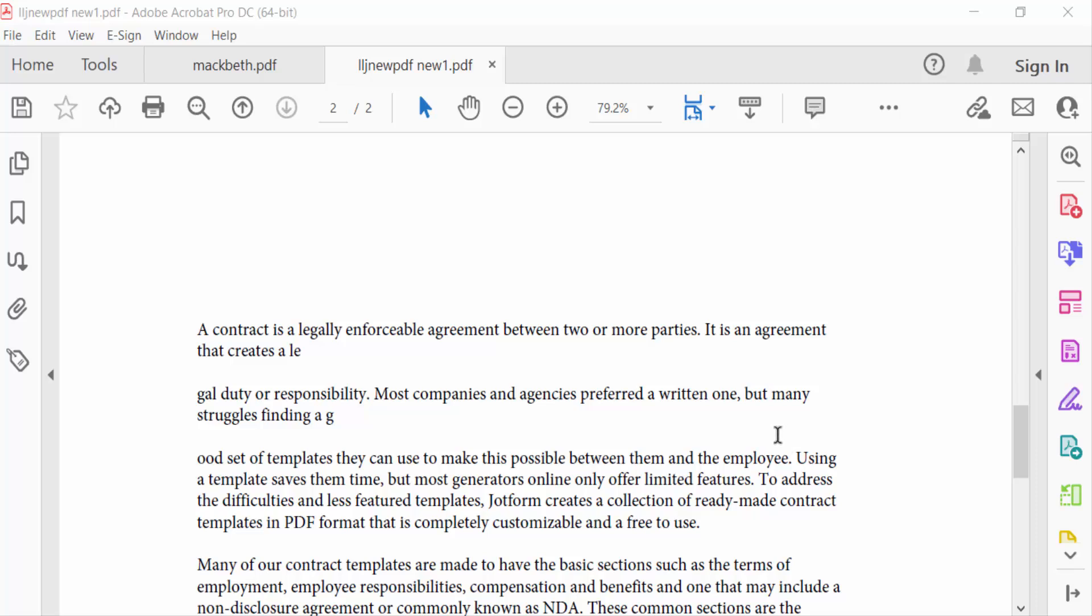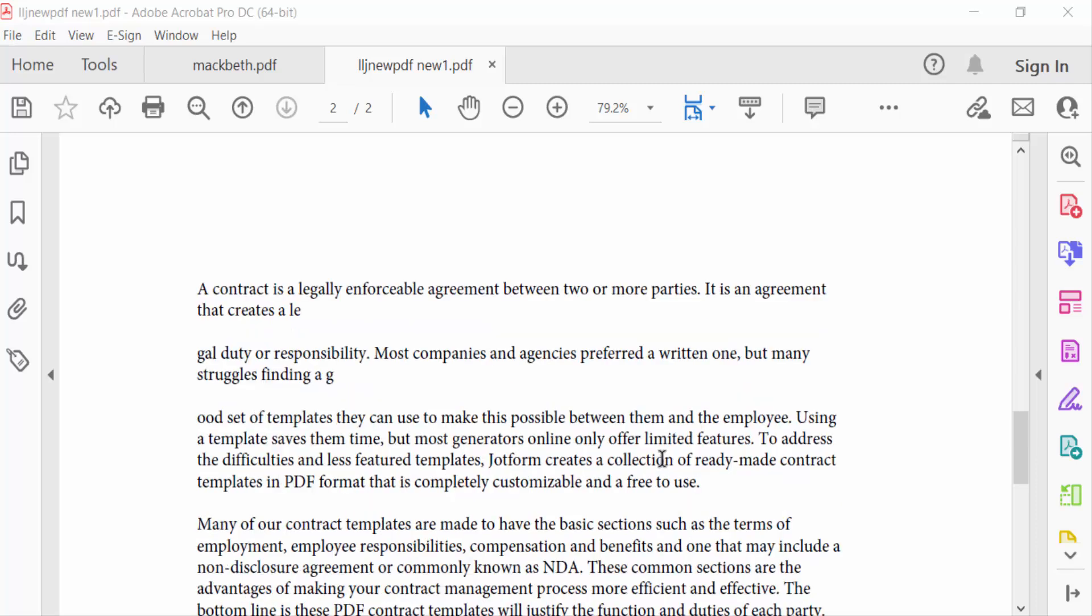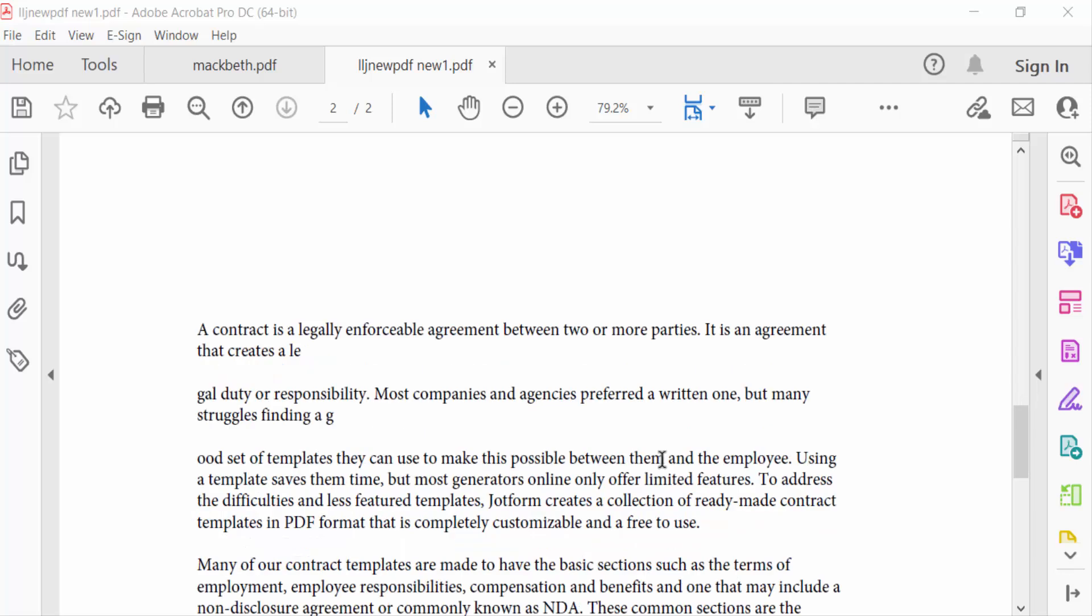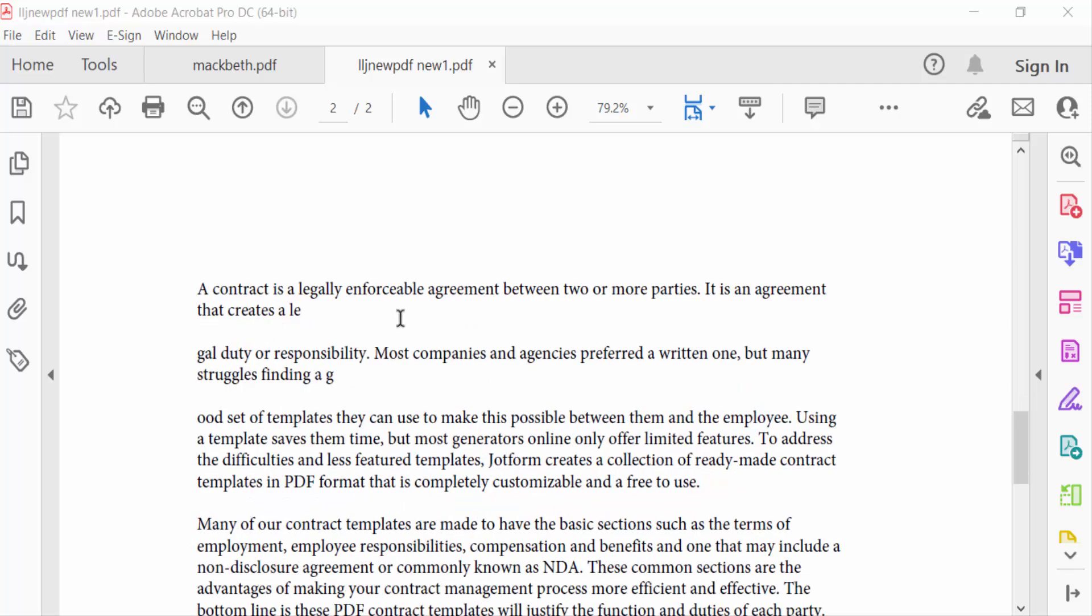Hello everyone, assalamu alaikum. In this tutorial today I'll show you how to add a crossmark in PDF with Adobe Acrobat Pro DC. So let's get started. We'll use the Fill and Sign tool, so go here in the tool menu.